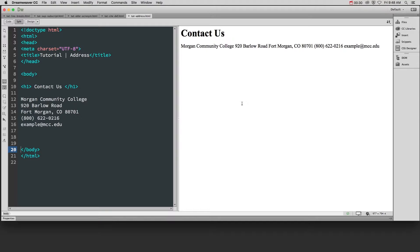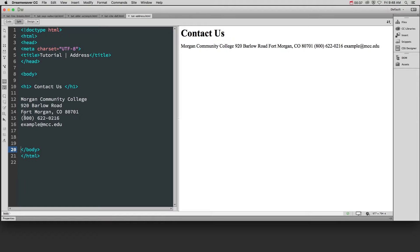So it's a good idea anytime you have this contact information to put it in an address tag. This can include not just the address, but it can include phone numbers, emails, etc.